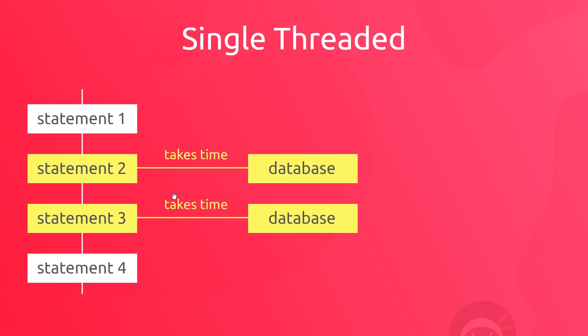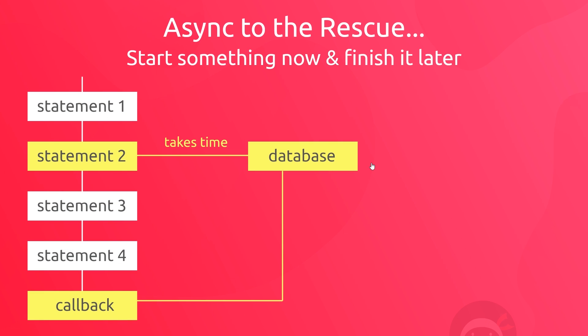So this is a downfall of synchronous code, and this is where asynchronous code comes into play to help us out. So we know that running our functions synchronously when it comes to tasks that take some time to complete is probably then not the best way to work. So remember the definition I first gave you of asynchronous code: to start something now and finish it later.